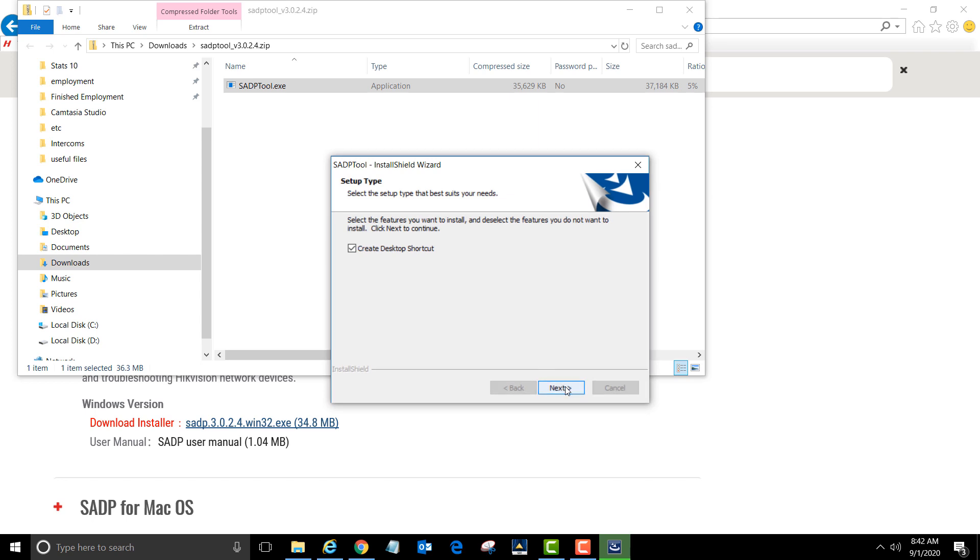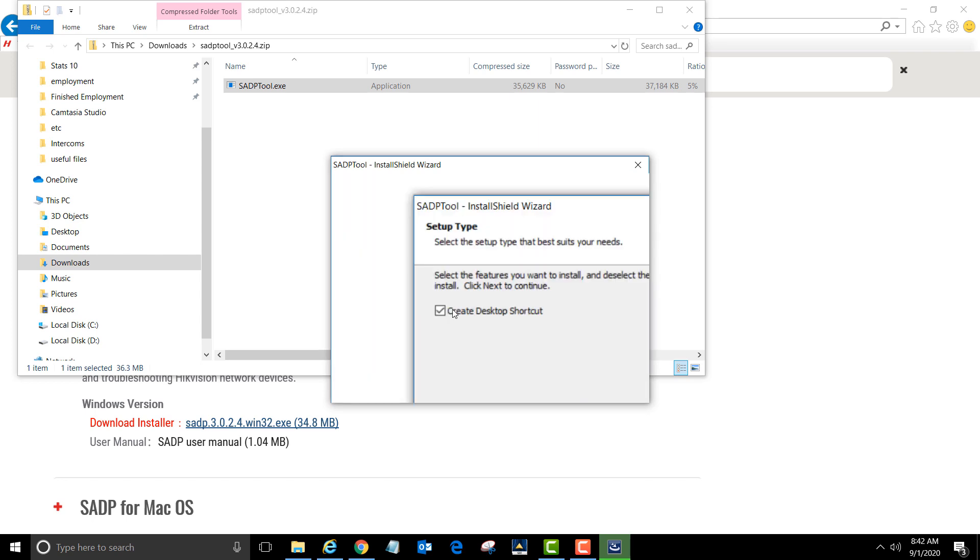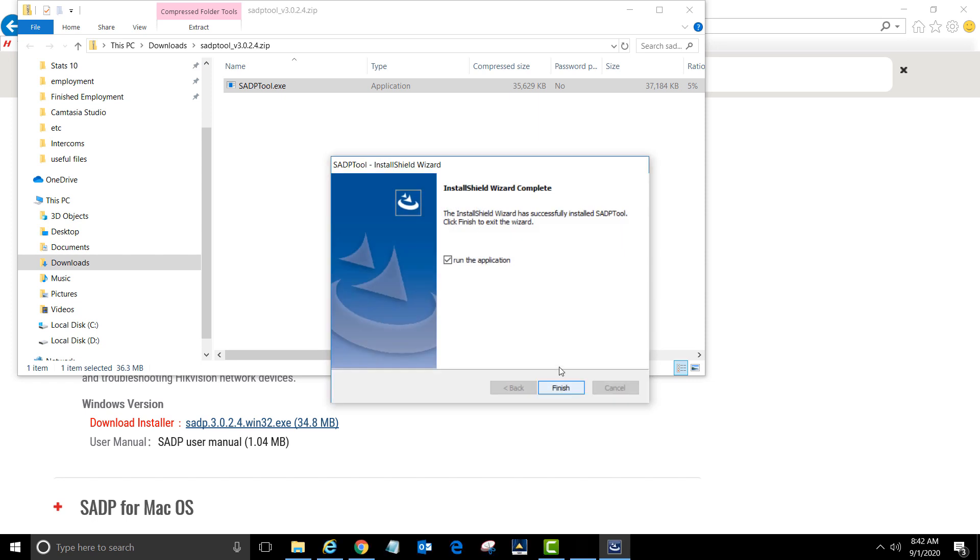We want to have a desktop shortcut icon. Click next again. We want to run the SADP tool as an administrator, so uncheck run the application and click finish.